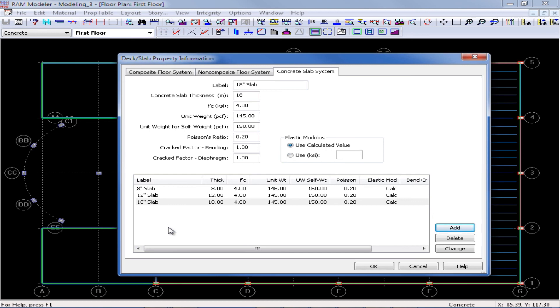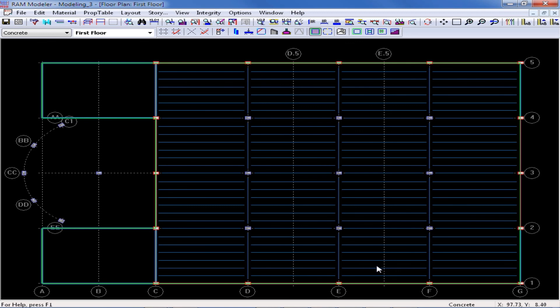Once I am done entering all the appropriate information in the deck slab property table for this particular model, I can click OK and now I am ready to assign these slabs and decks to my model. I can change the properties at any time through the modeling process, and I can also add new slabs and decks once I get started if I realize that I need them.